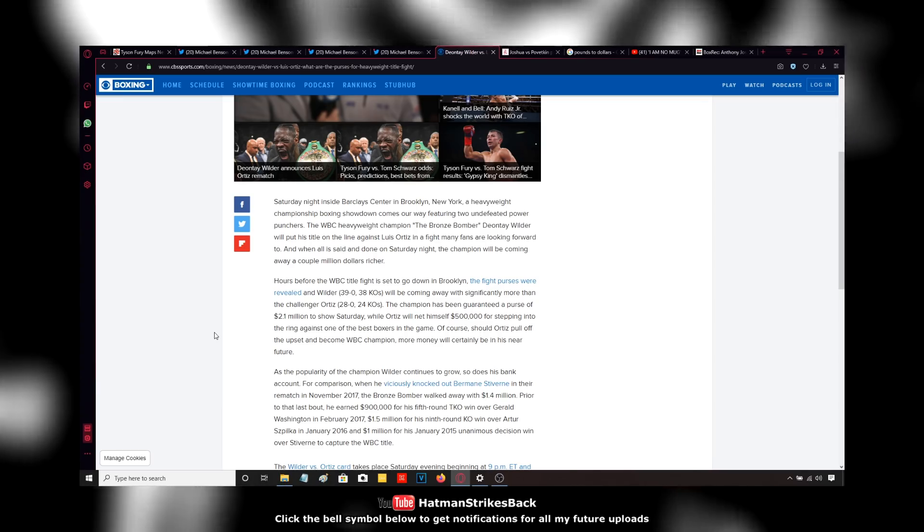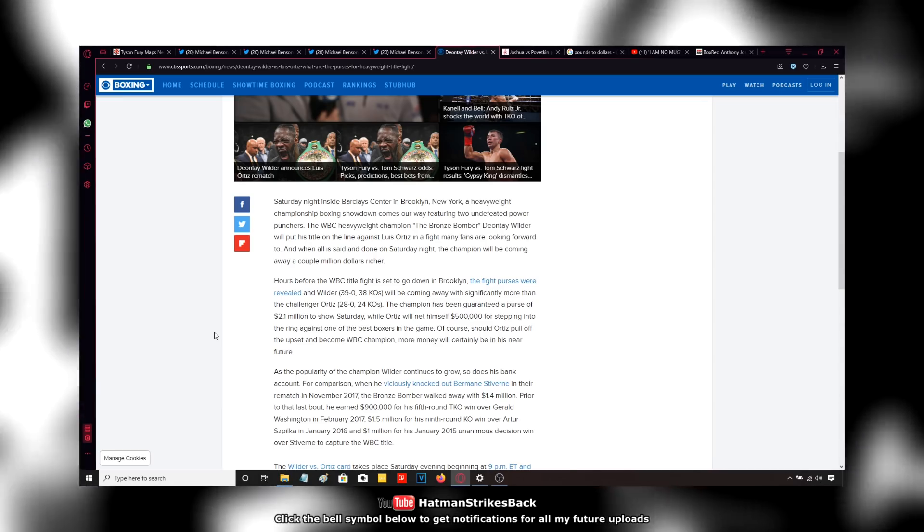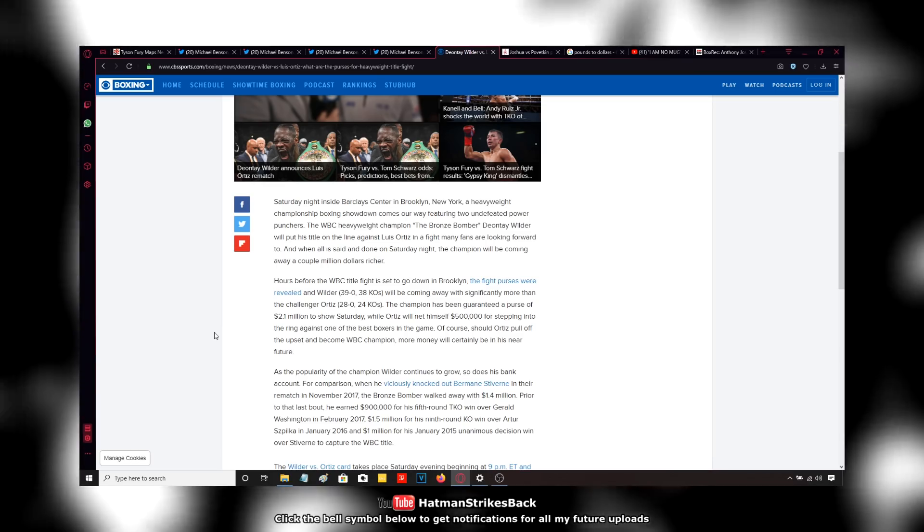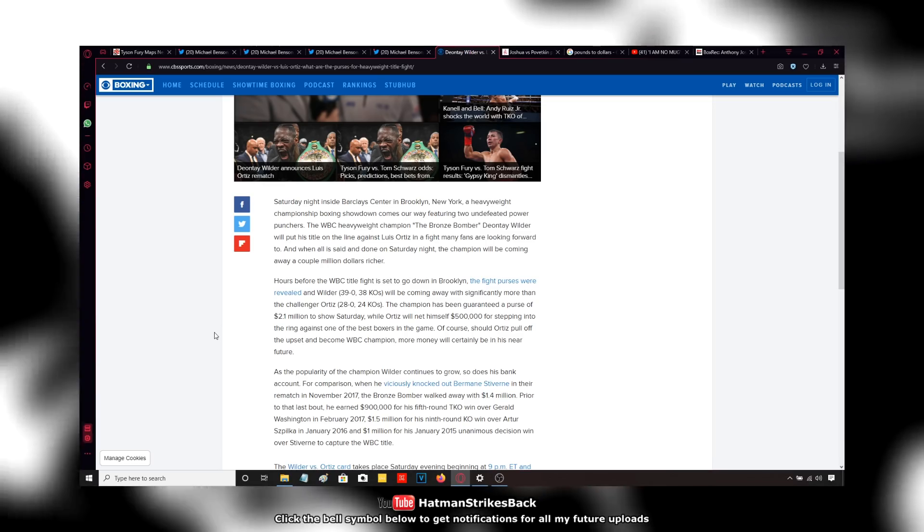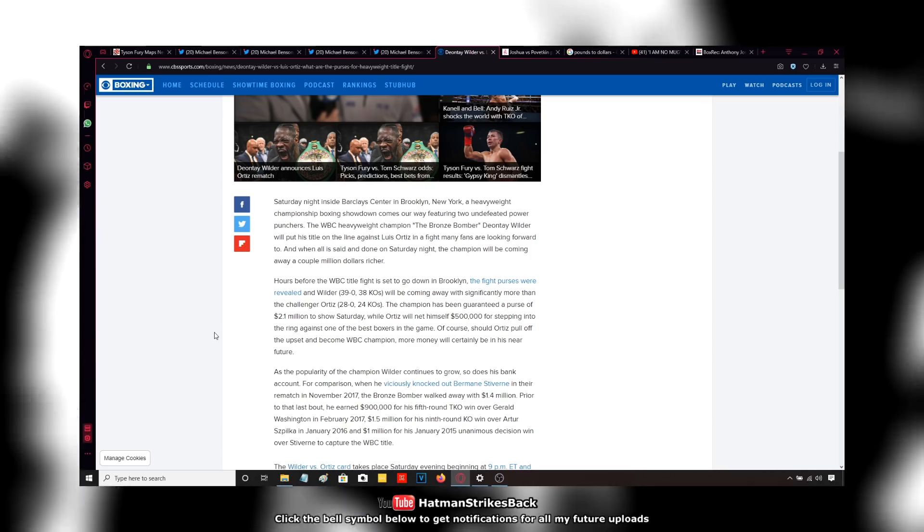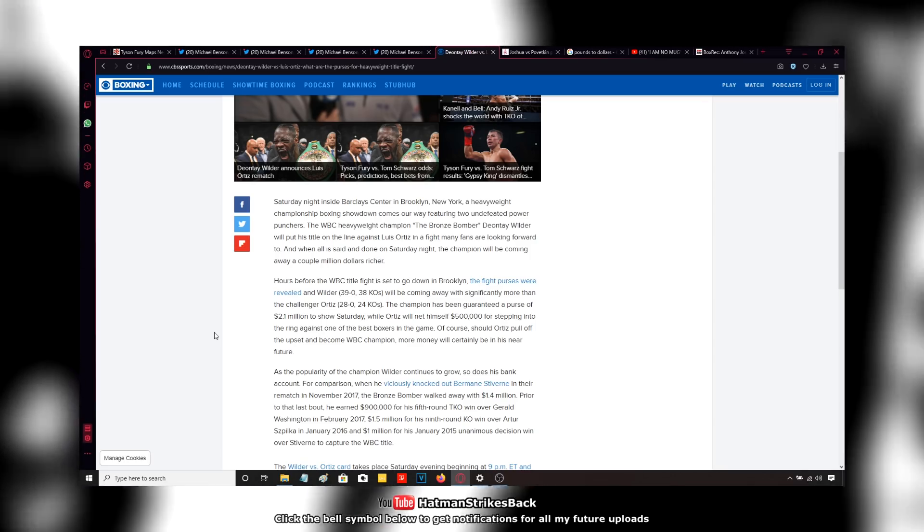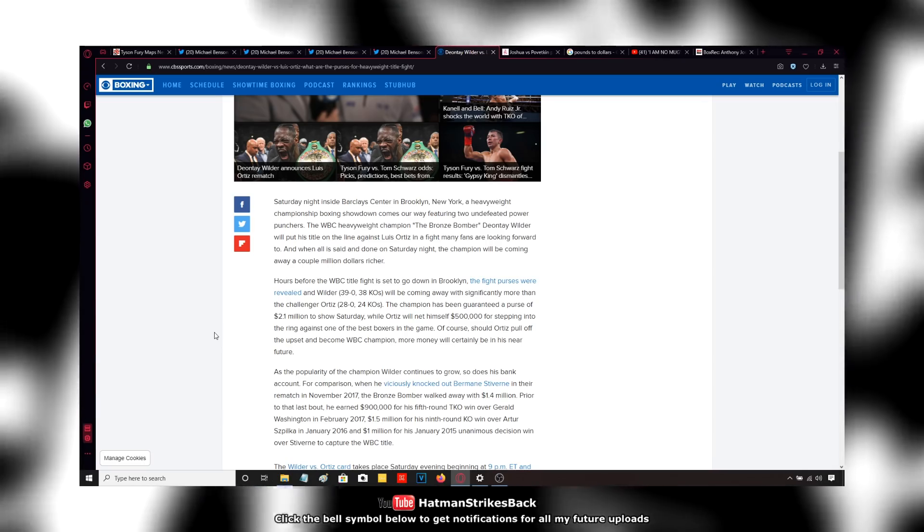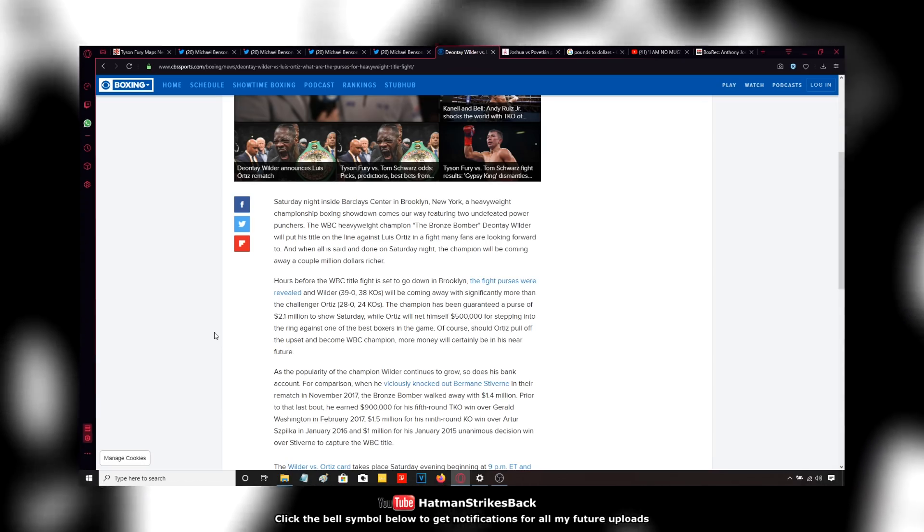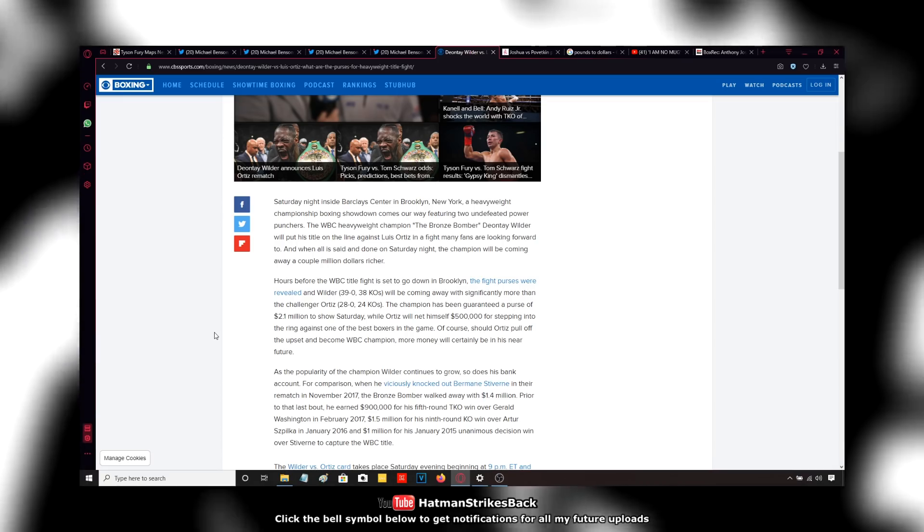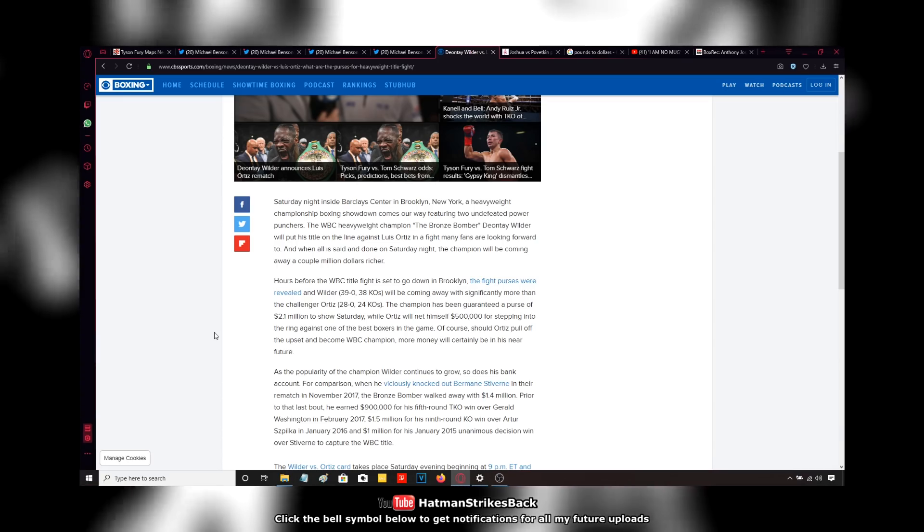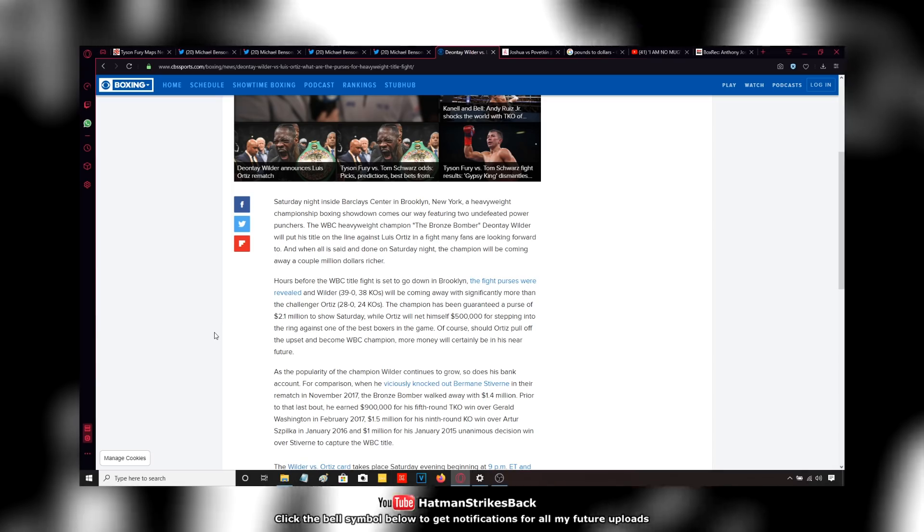But as I say, these Deontay Wilder propaganda merchants, like the individual who wrote that article, they have got absolute, utter contempt for the truth. I was going to say a reckless disregard for the truth, but it's not reckless disregard. It's a willful disregard. They've got sheer contempt for the truth. They're not interested in the truth. They're interested in peddling lies that perpetuate their agenda. That's all they're interested in.